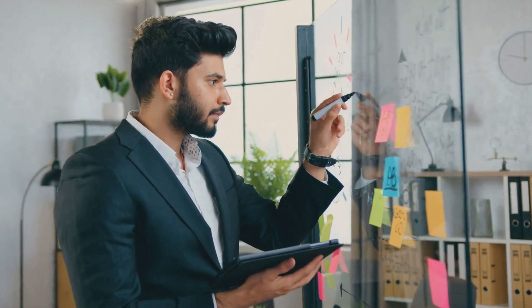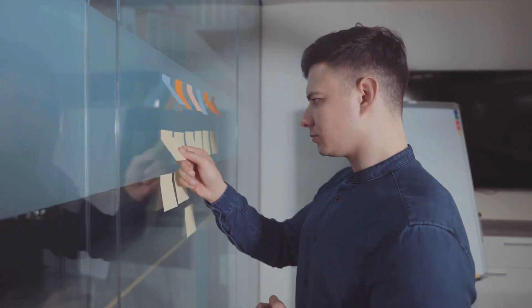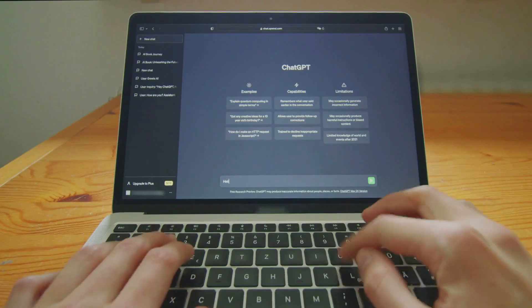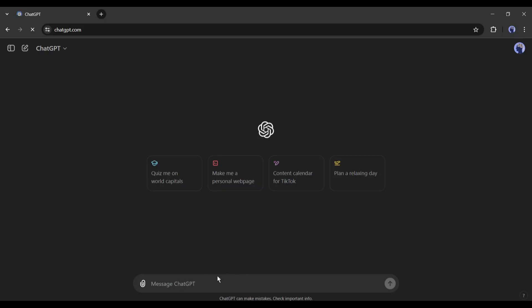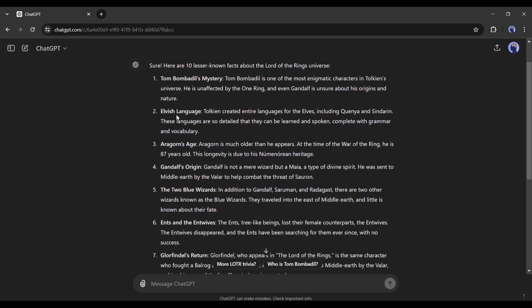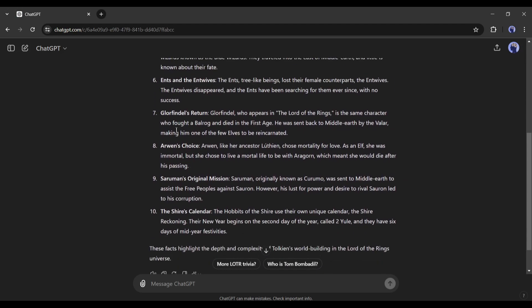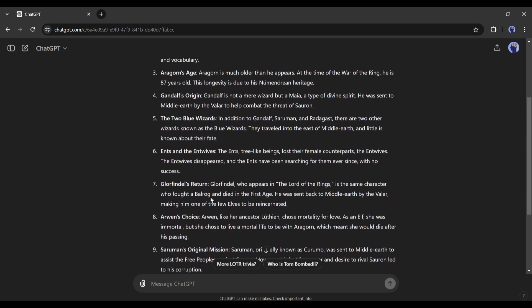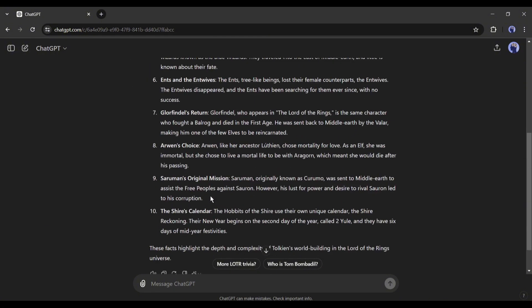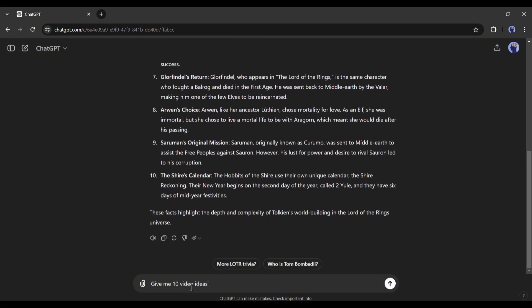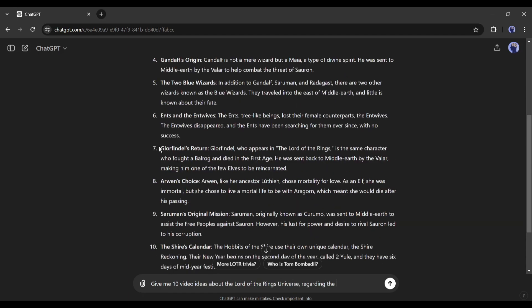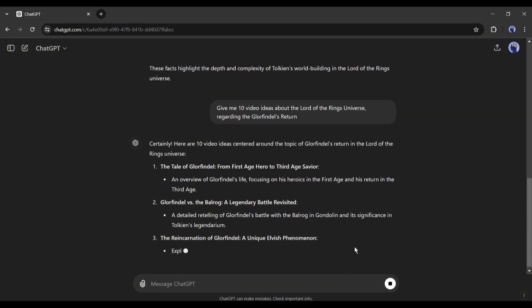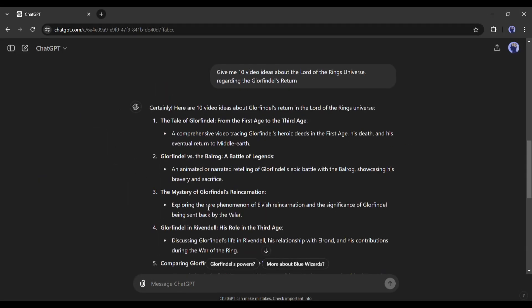To generate video ideas, we can use our old friend, ChatGPT. Once you are on ChatGPT, come to the prompt box and ask for some lesser-known facts about any fantasy drama. For example, I am typing 10 lesser-known facts about The Lord of the Rings Universe. And we got the 10 lesser-known facts about The Lord of the Rings Universe. Now, we will generate the video idea from one of the particular facts.